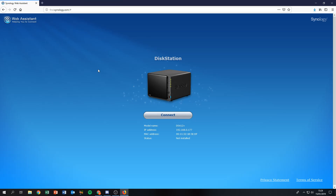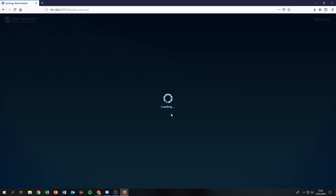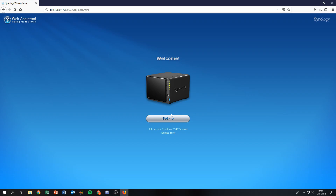Now we're in the web assistant and can start reinstalling the Disk Station Manager from the beginning, just as shown earlier — I won't go over those steps again since you can rewind and watch that part. I hope this video helped you out. If it did, please leave a like and a comment, subscribe if you want to see more, and I'll see you in the next video!